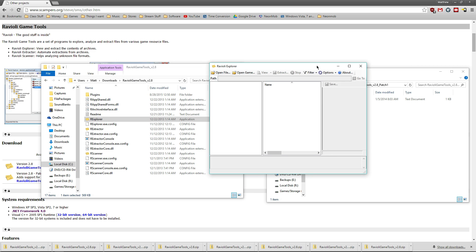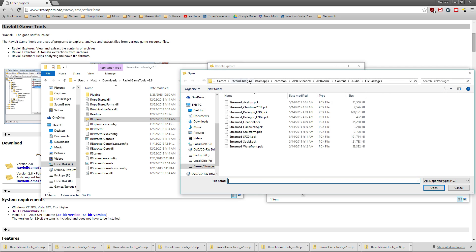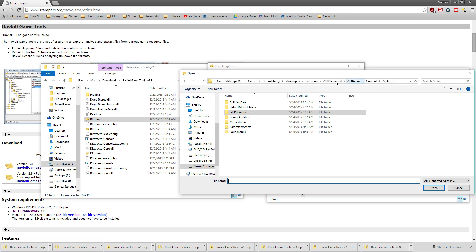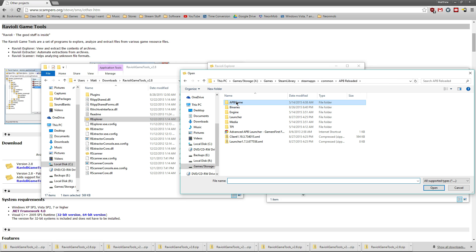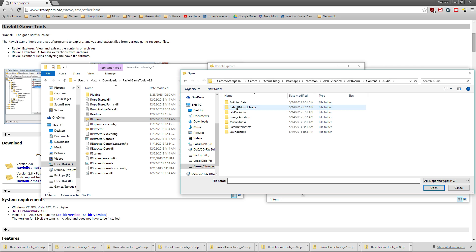From there, we can open up any of the APB audio file packages. These are all going to be found within APB game content, audio, and either in sound banks or file packages where you're going to want to look.